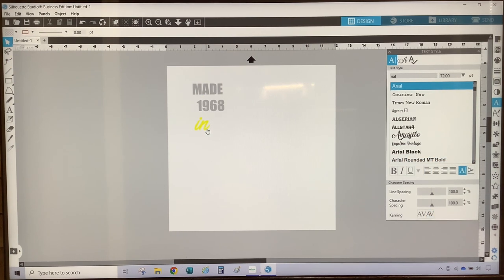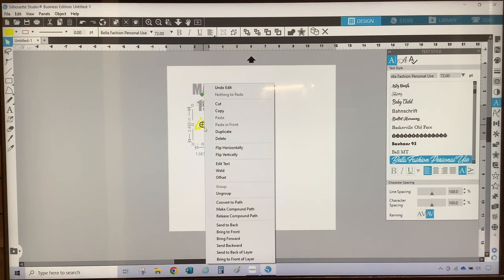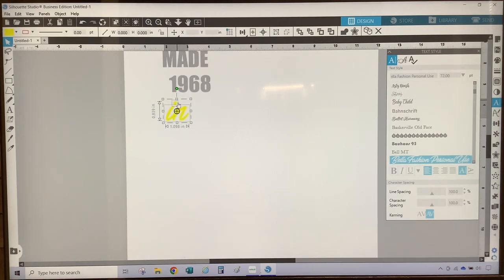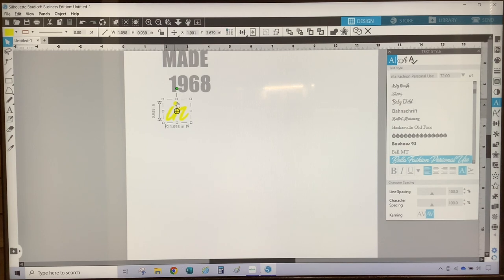Next, I am going to weld this font together because this is a script font. Even though with it colored in it looks like one line, it is not. To ensure this is one line, I'm going to select the font, right-click, and select weld. As you can see, there's a gray box around the dot that's over the I and a gray box around the letters I and N, indicating two separate objects. So I'm going to go up to Object on the top menu and select Group, which will group the dot and the letter I-N as one.